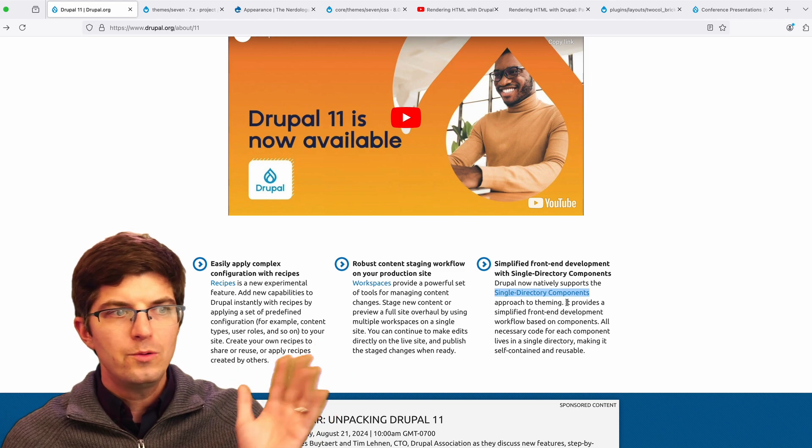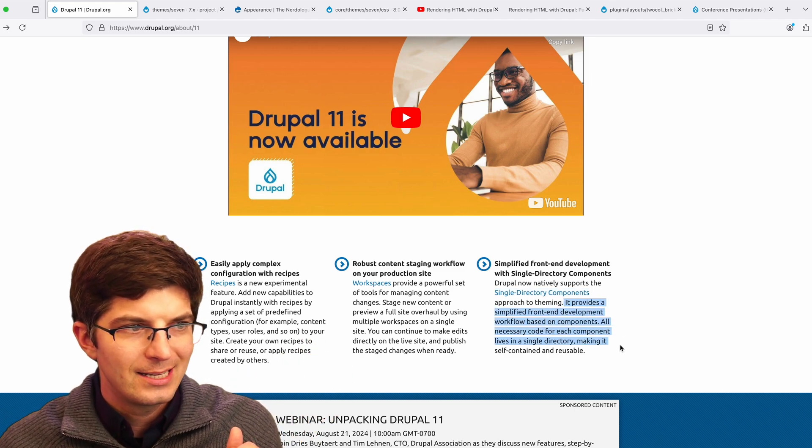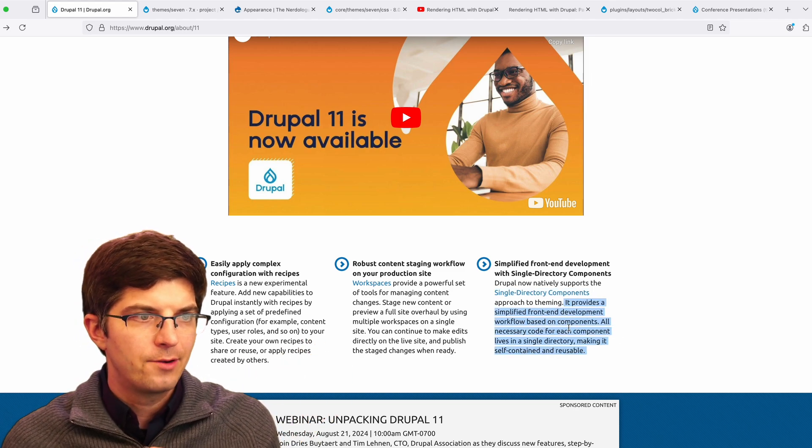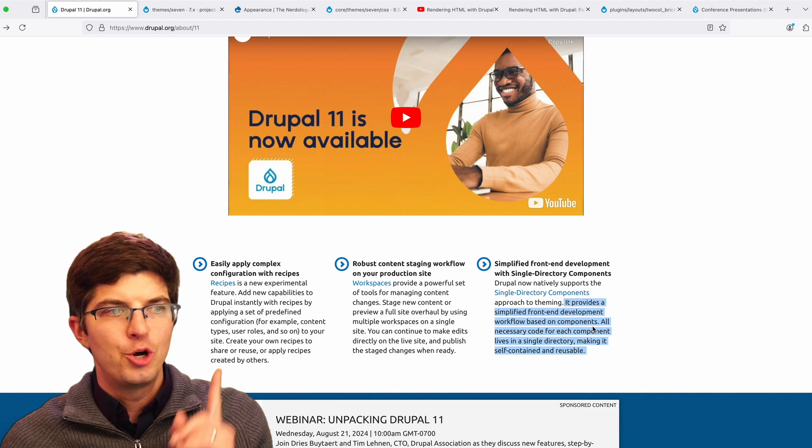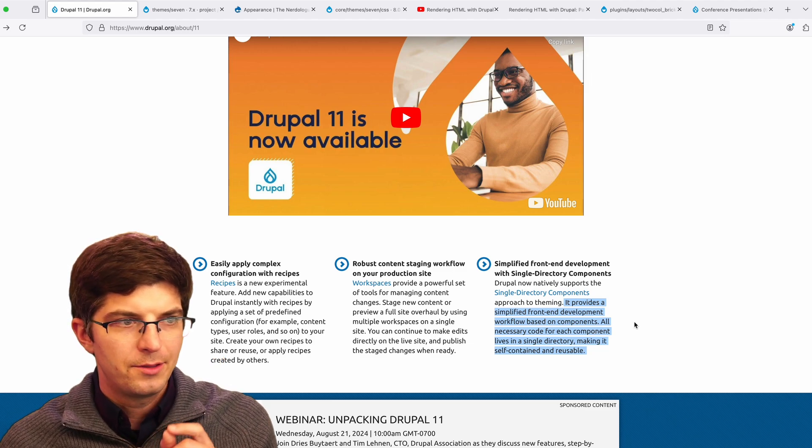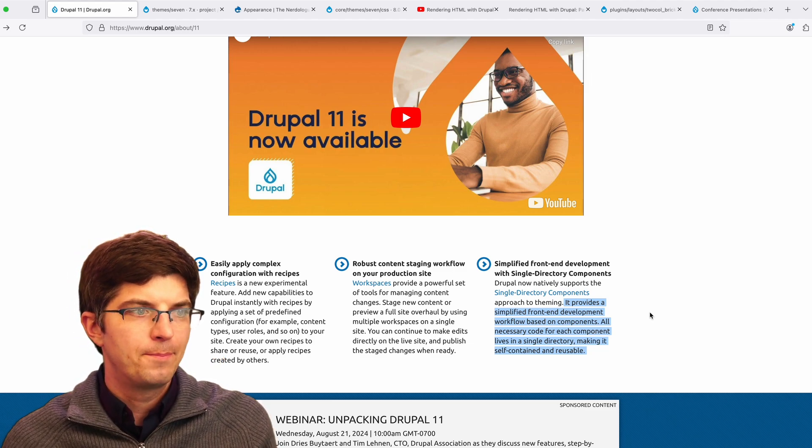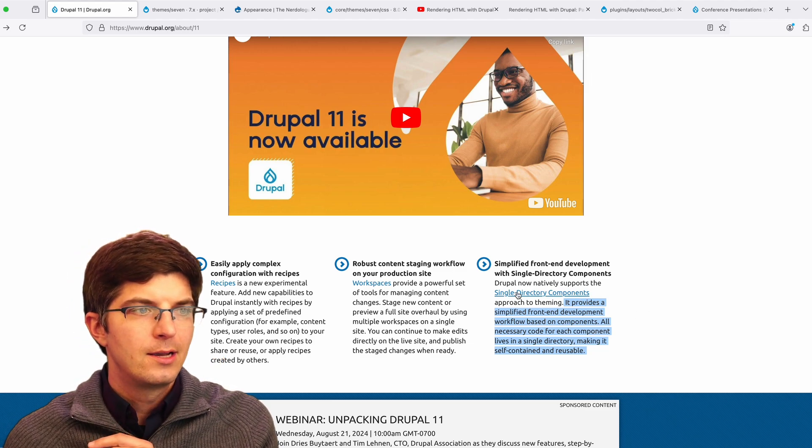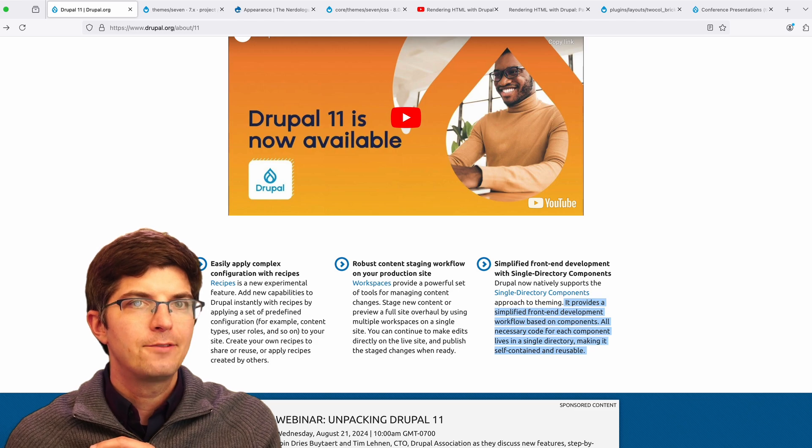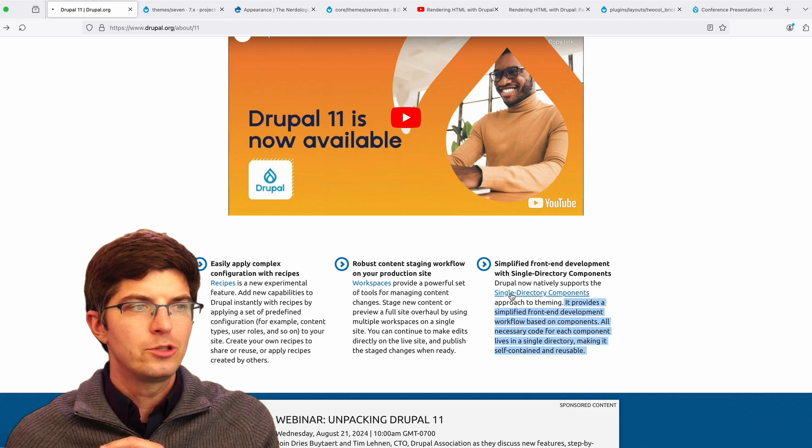This is a new approach to theming. It provides simplified front-end development workflow based on components. All the necessary code for each component lives in a single directory, making it self contained and reusable.